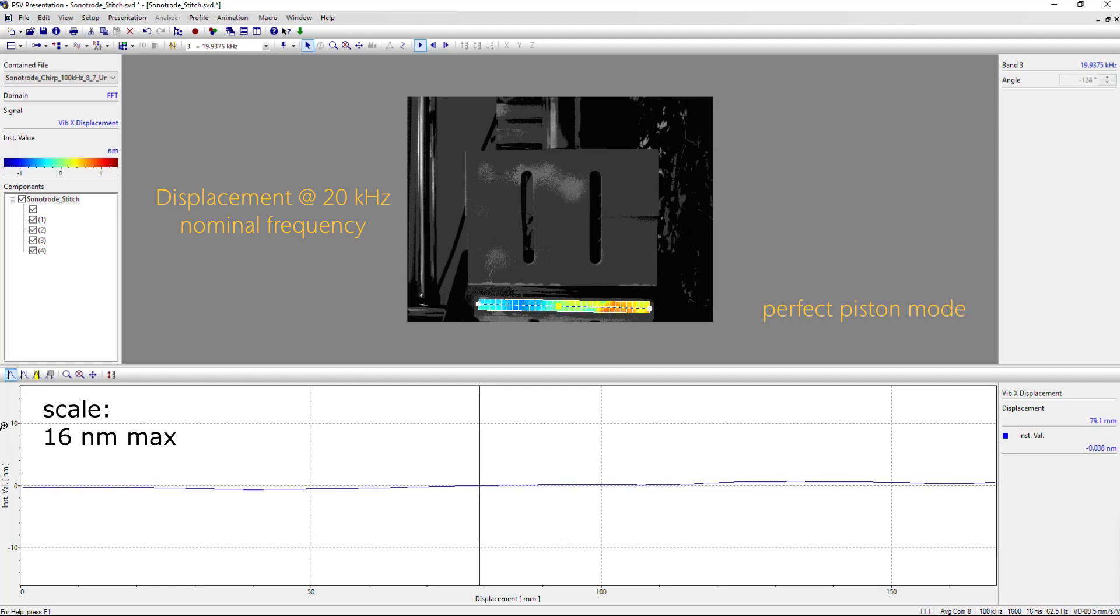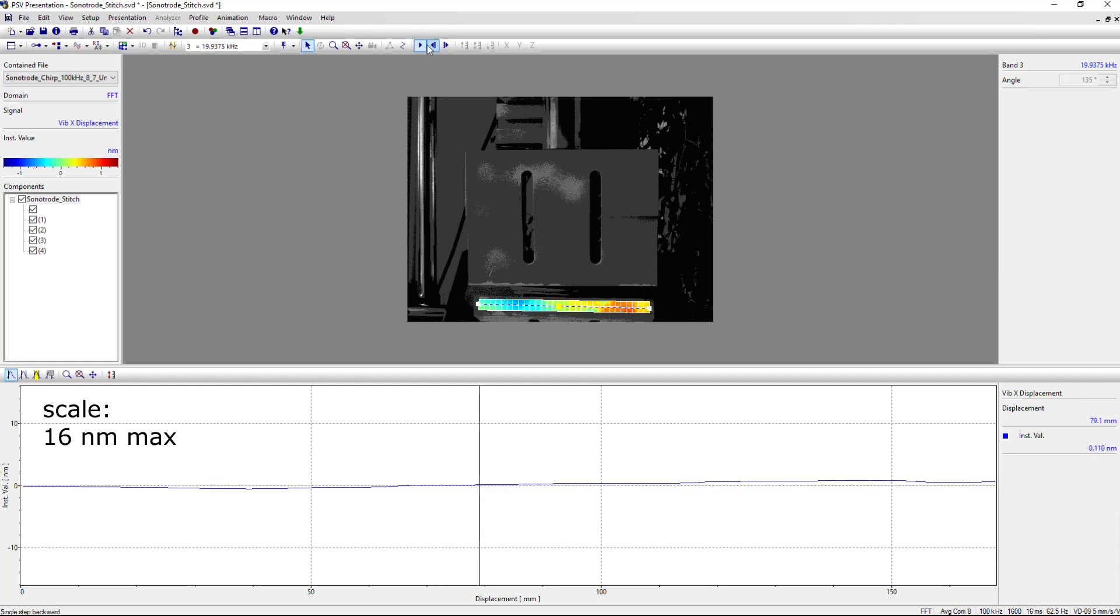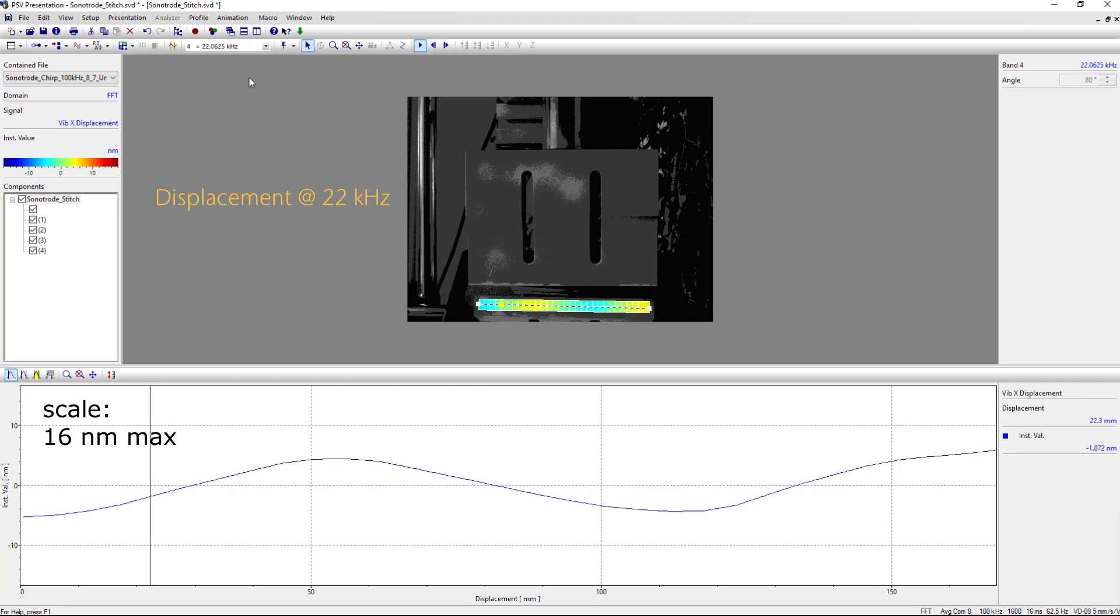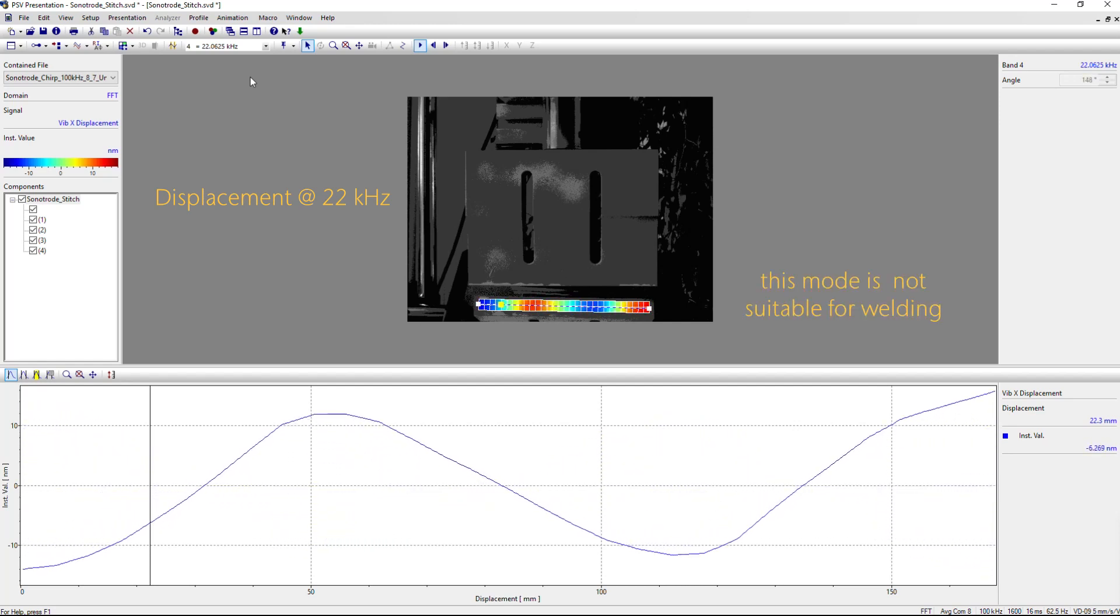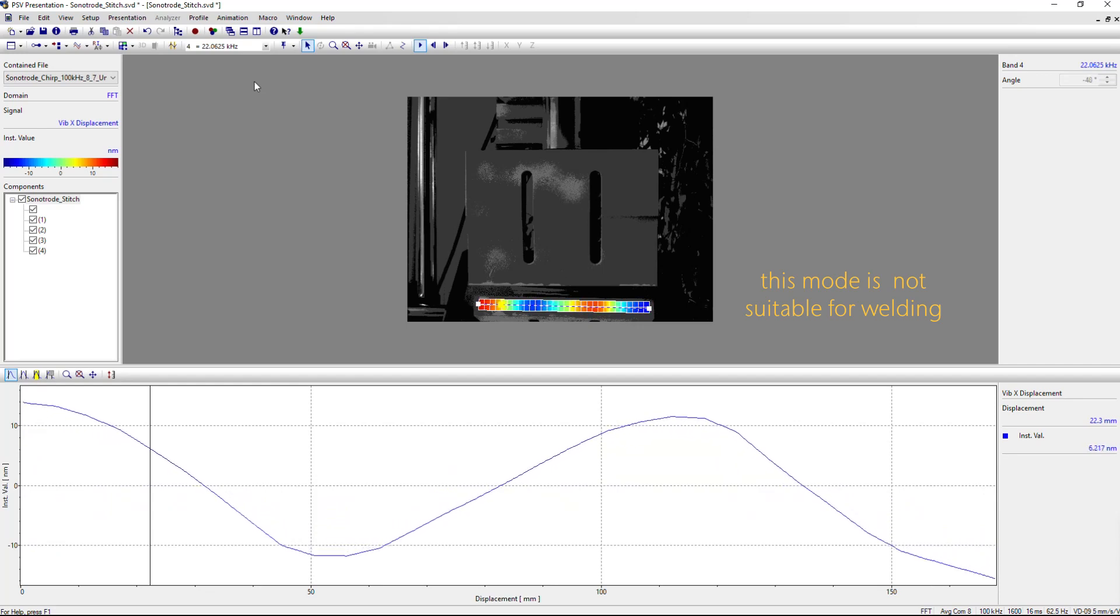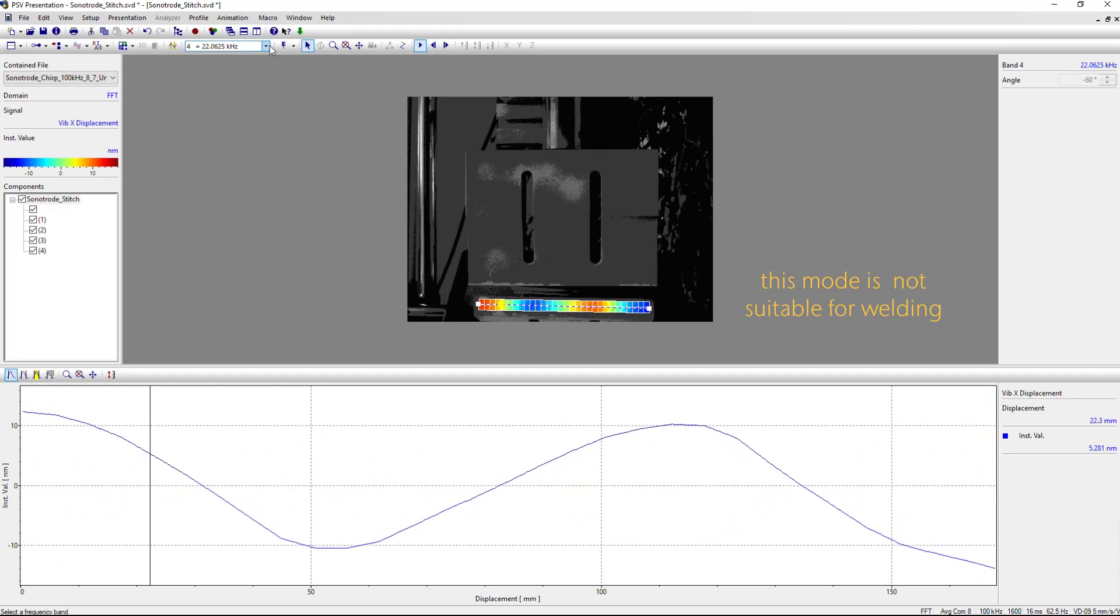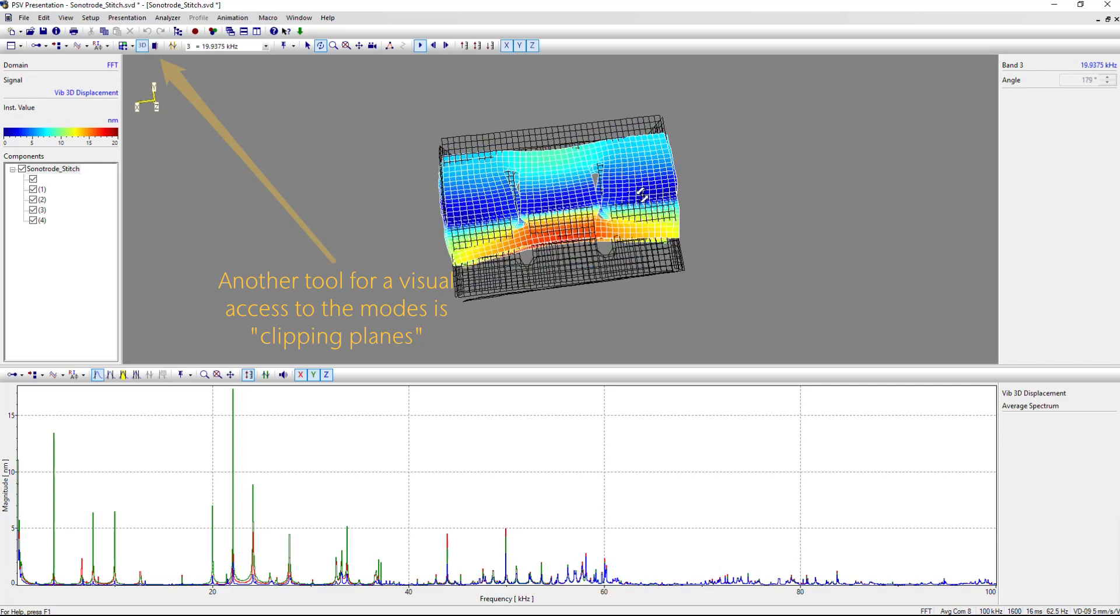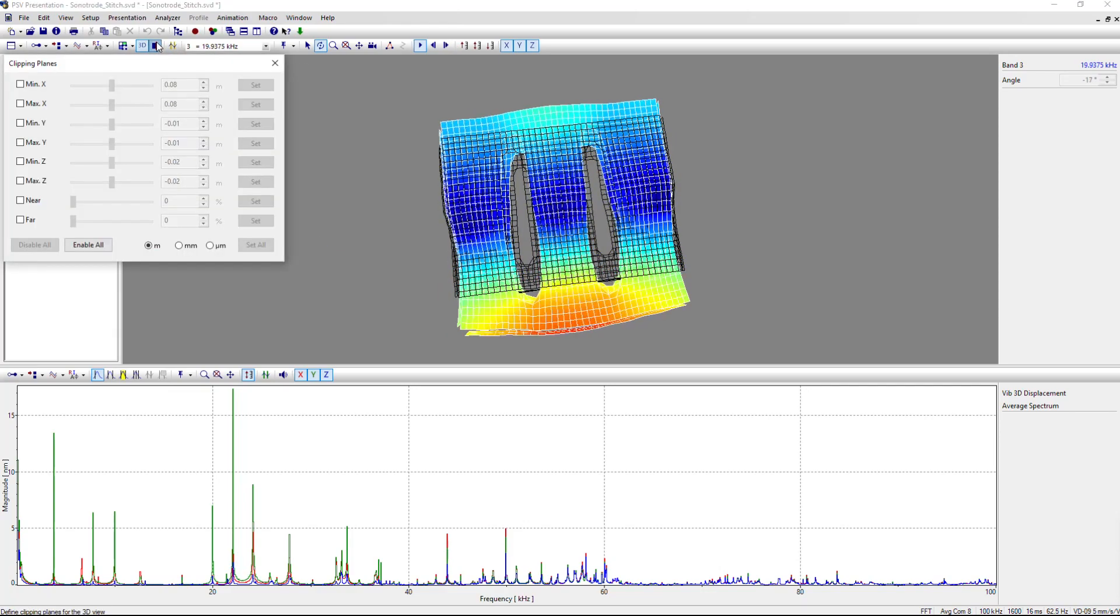You see, it's a very planar motion, which we can look at here. If you look at just the 22 kHz, it looks completely different. It looks like a bending mode, which it actually is, and this is not suitable for welding.